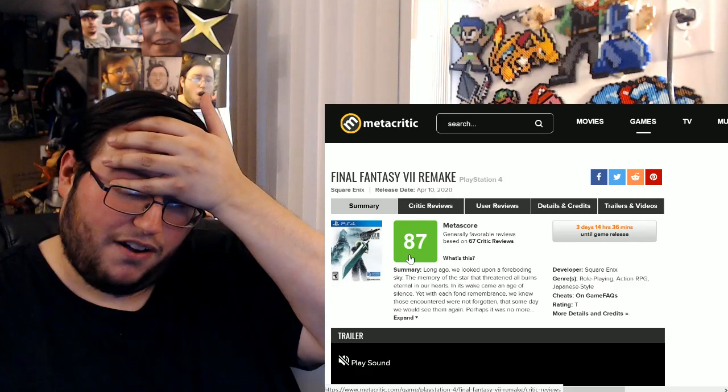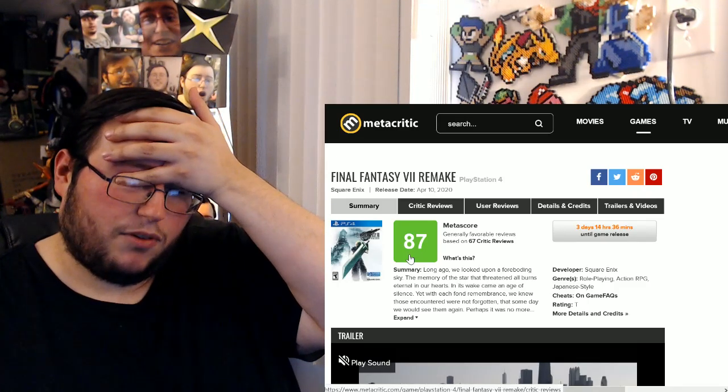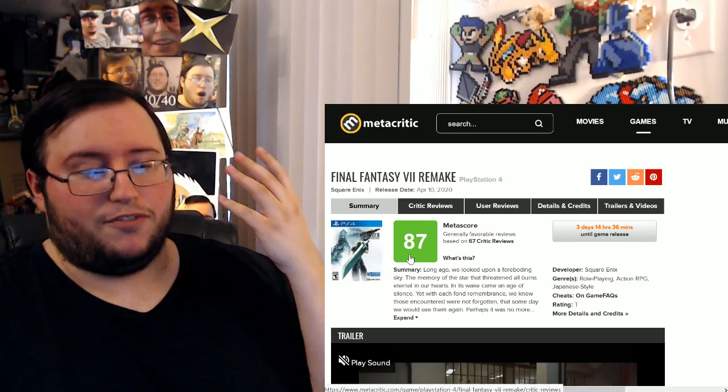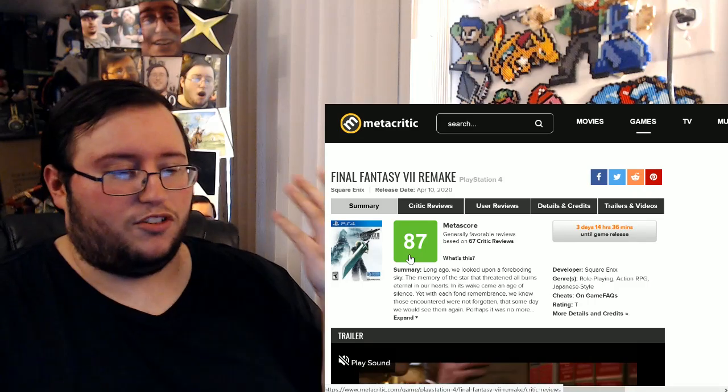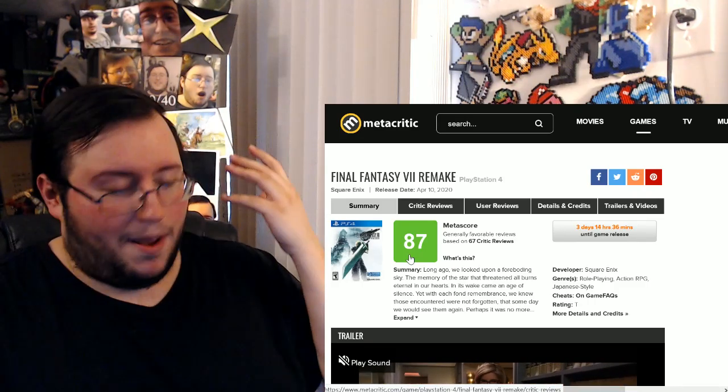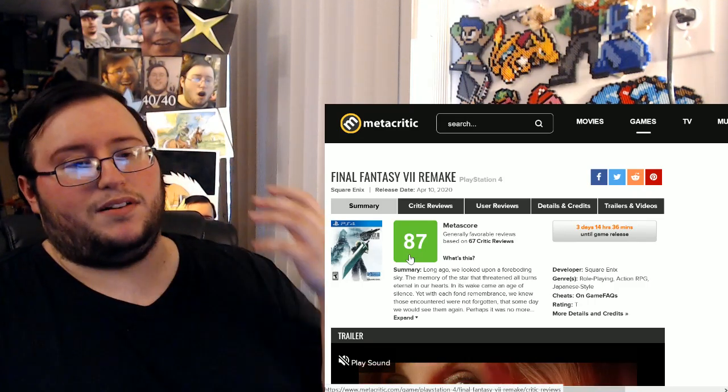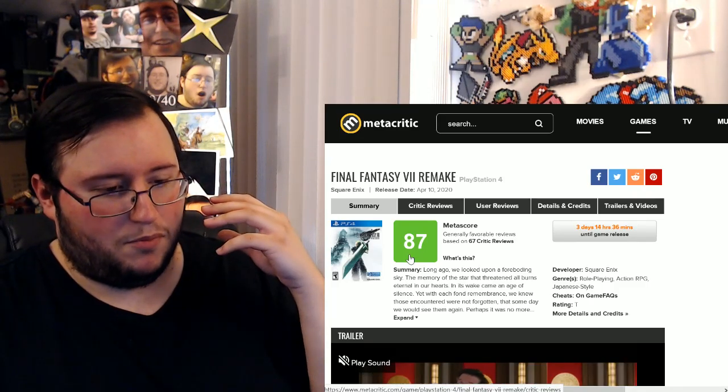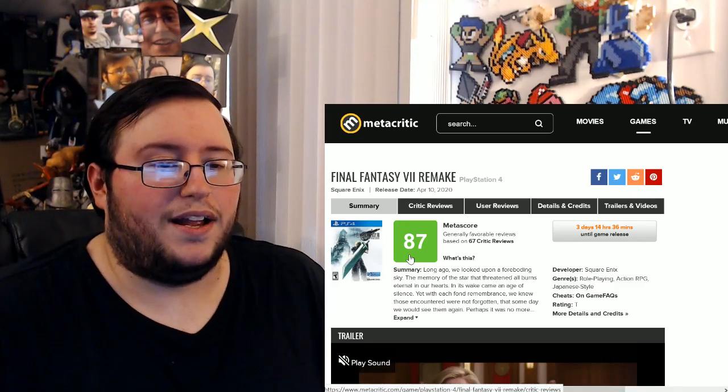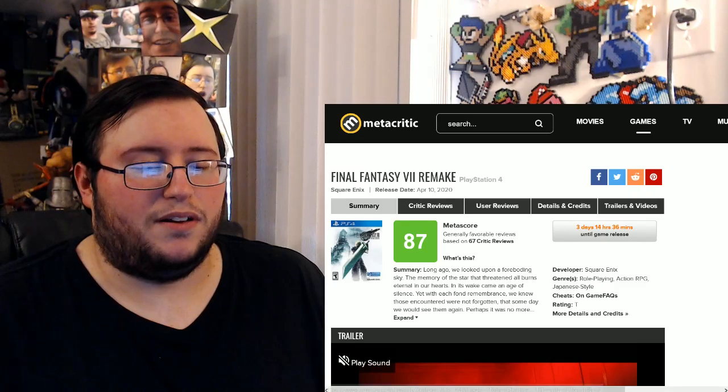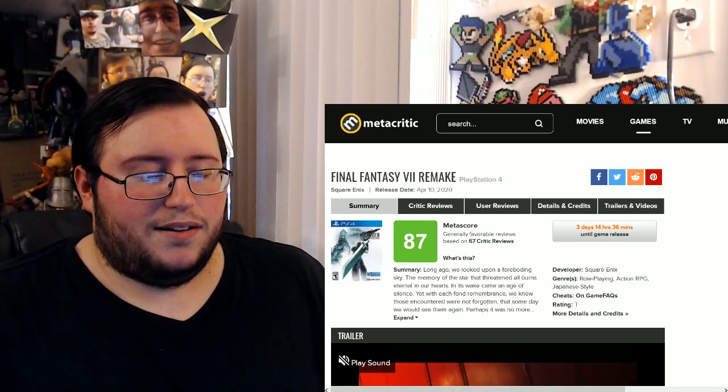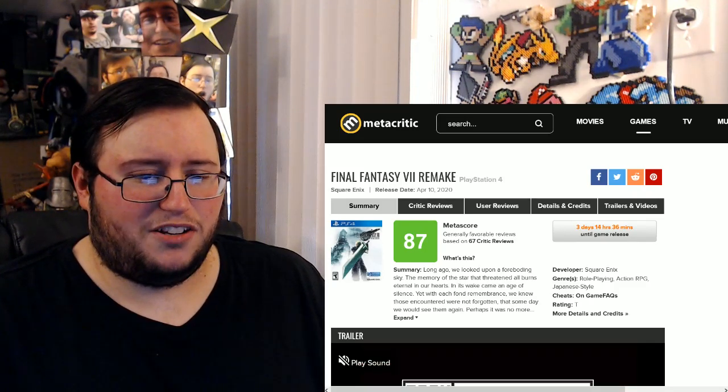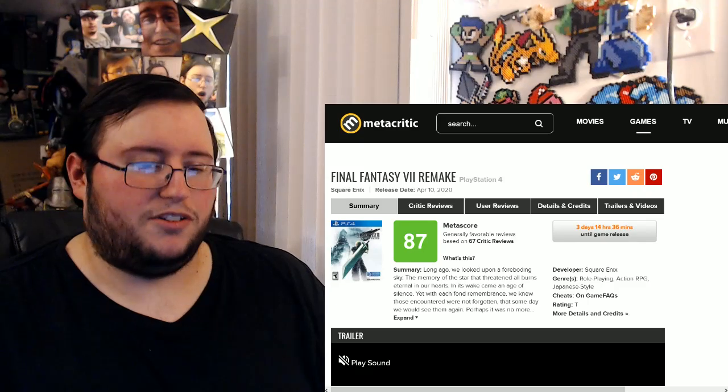You know what, alright, Final Fantasy 7 Remake has been a thing people wanted for so long. So immediately you think, I mean for so long and Final Fantasy 7, some people consider one of the best games ever. So it's like one of those things where you have to either temper your expectations or just go crazy with your expectations.